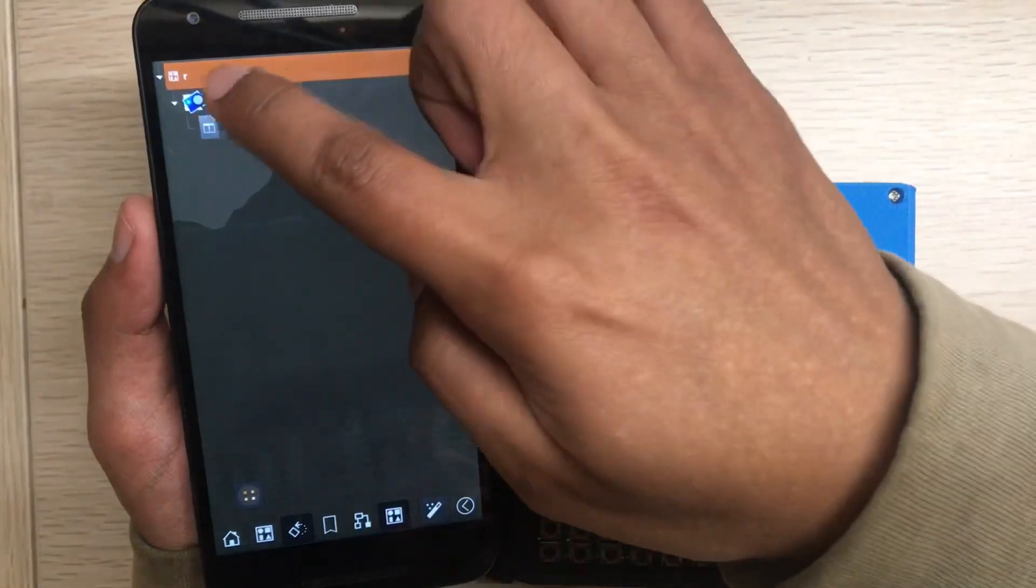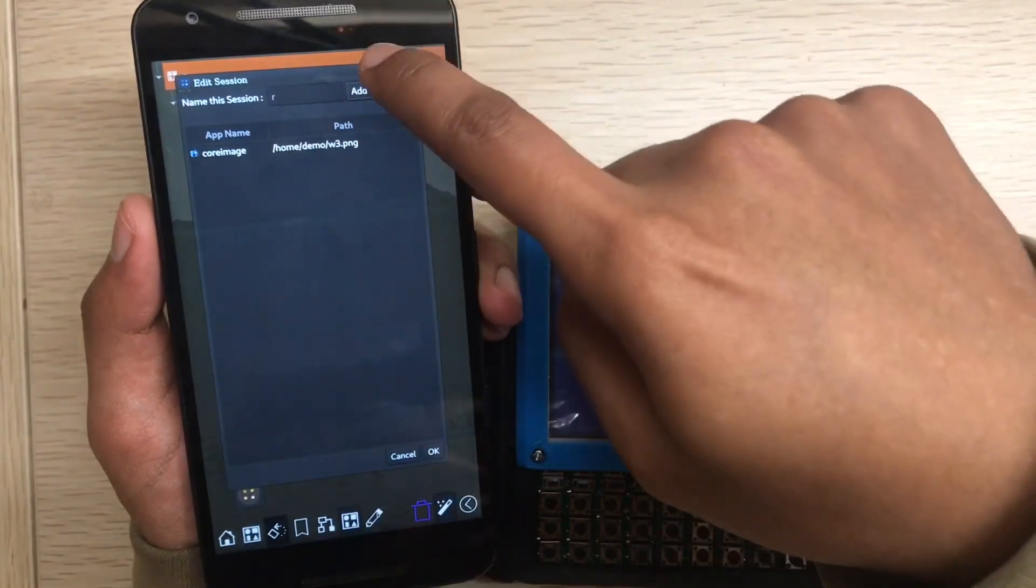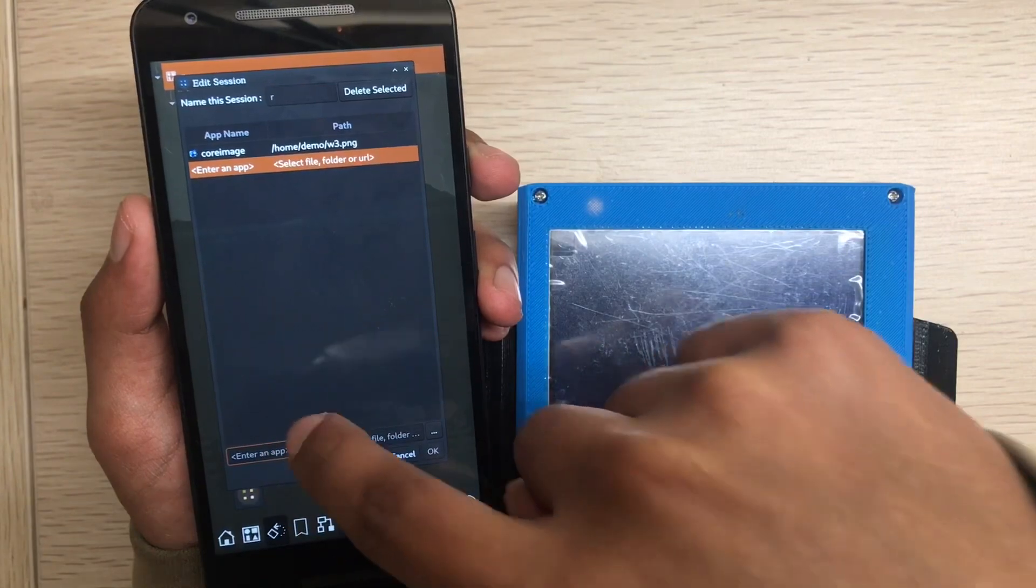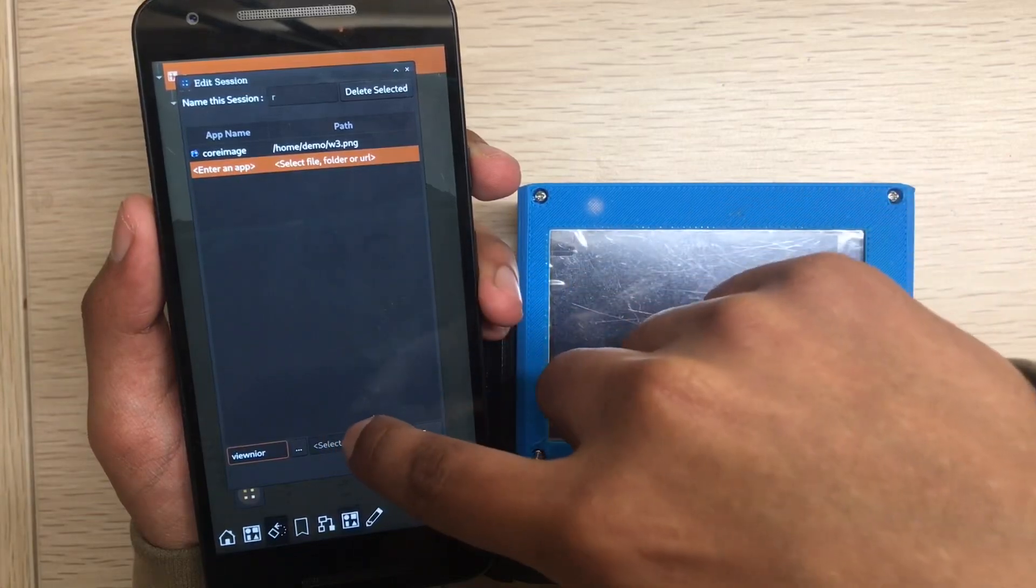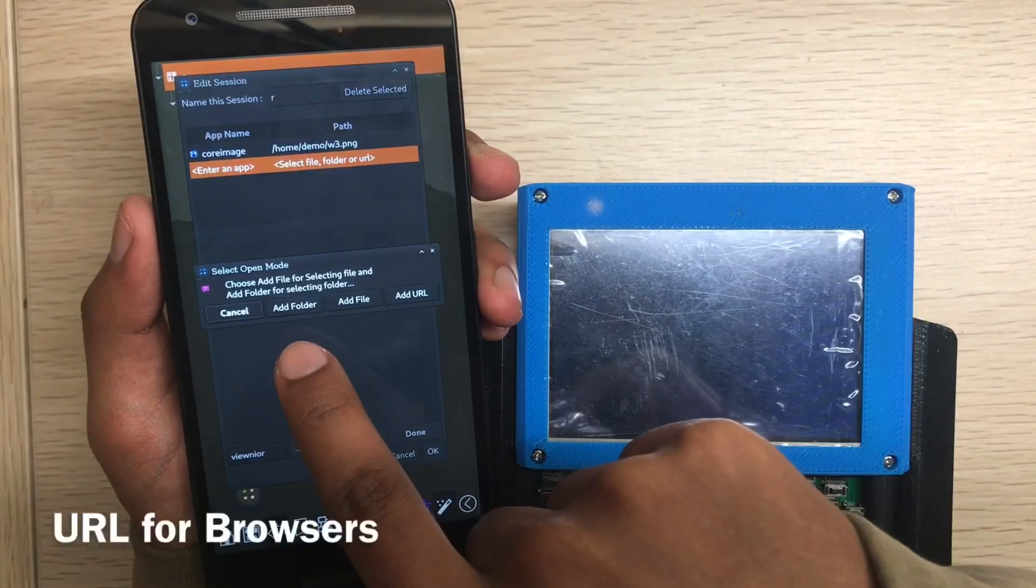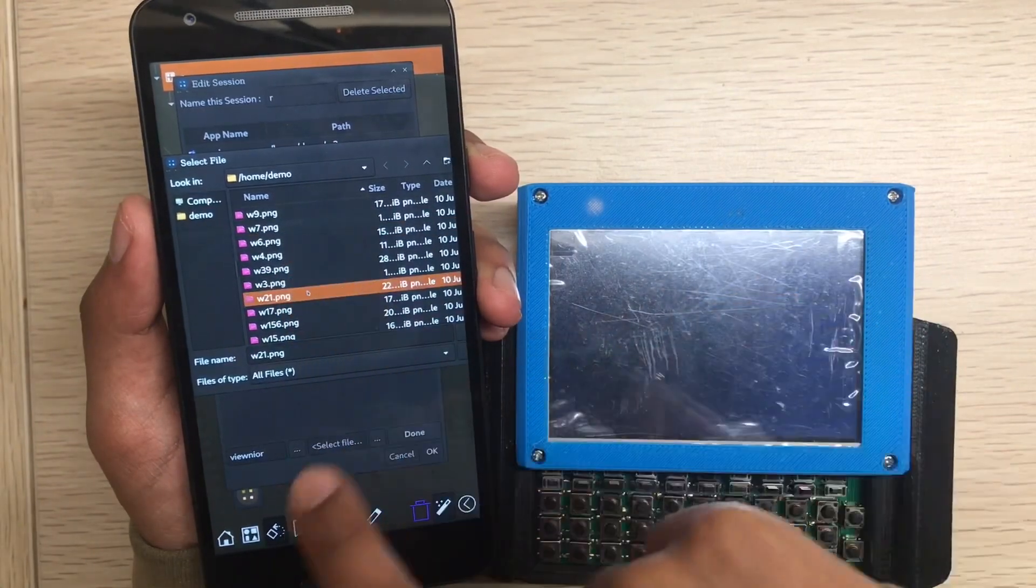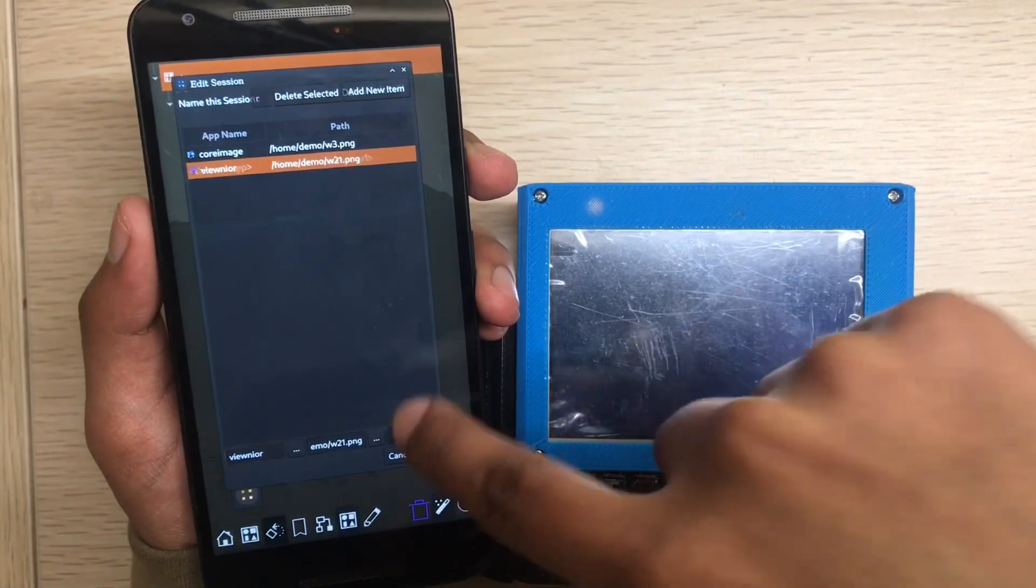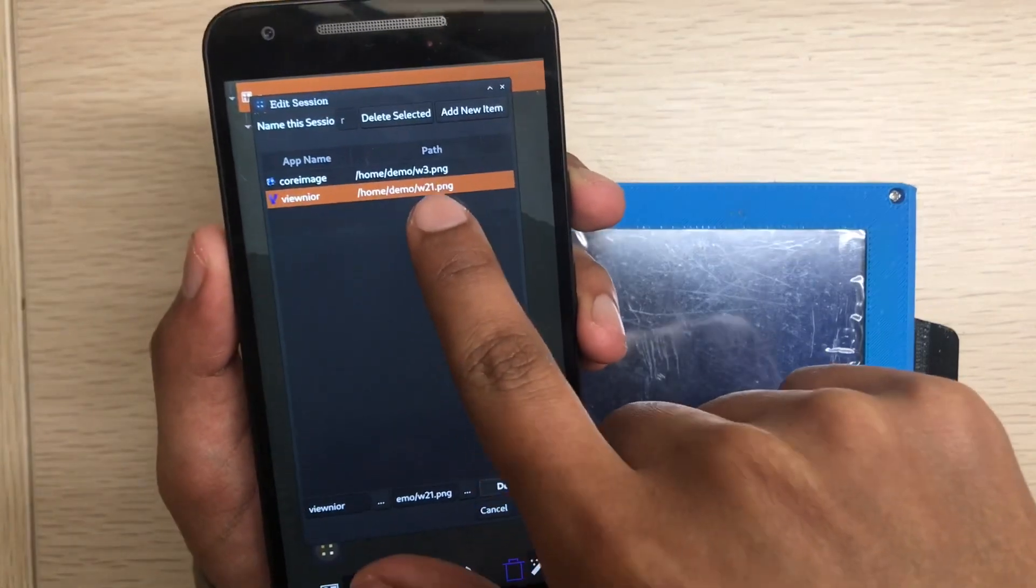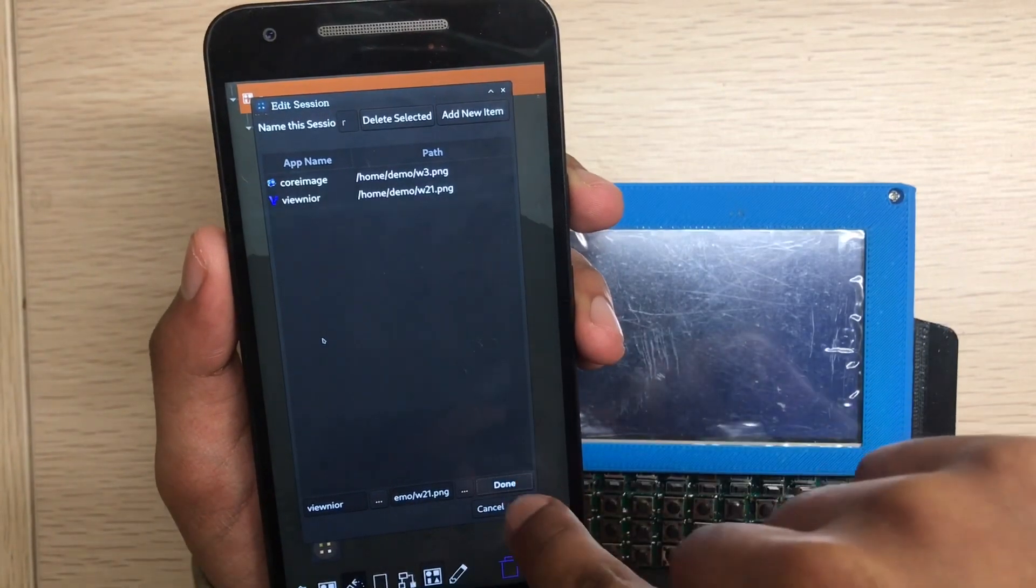I can add a bunch of files here. Get new item, enter an app name. Suppose I add View now. With the file - it will ask you if you want to add a file, folder, or a new URL. I will add a file. Up, w20. Maybe open, add on. It's added. So Core Image will open w3.png and View will open w21.png.